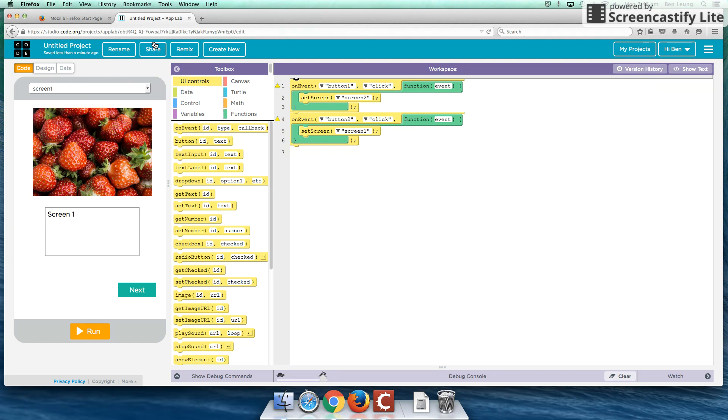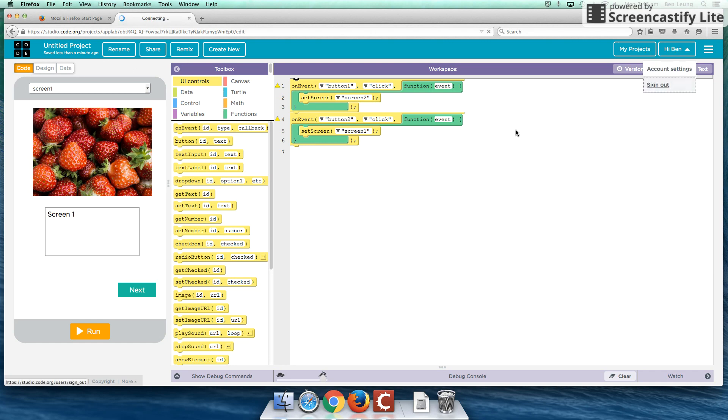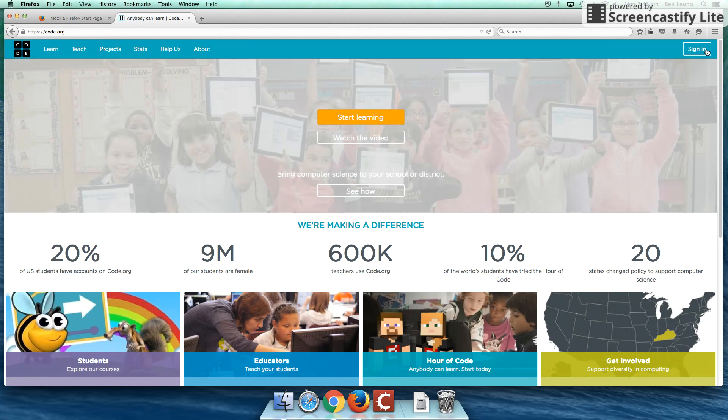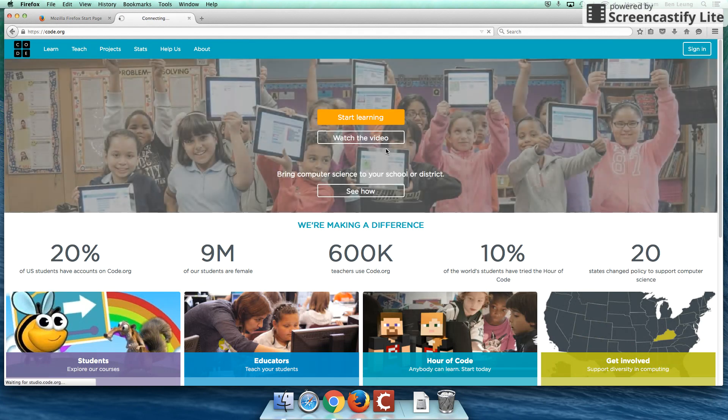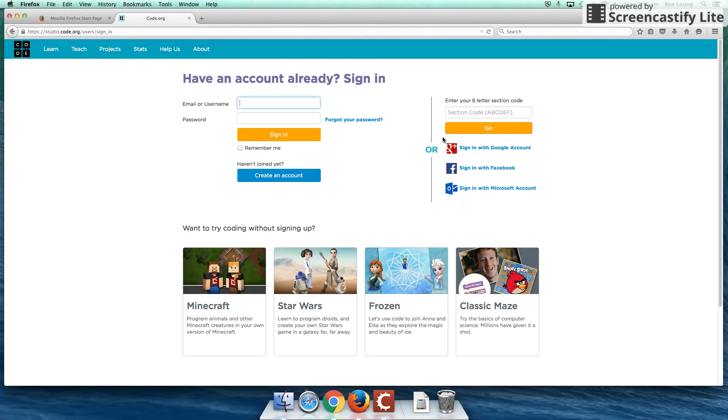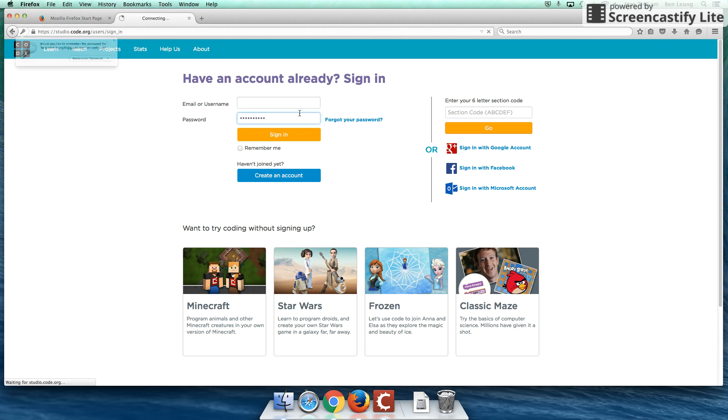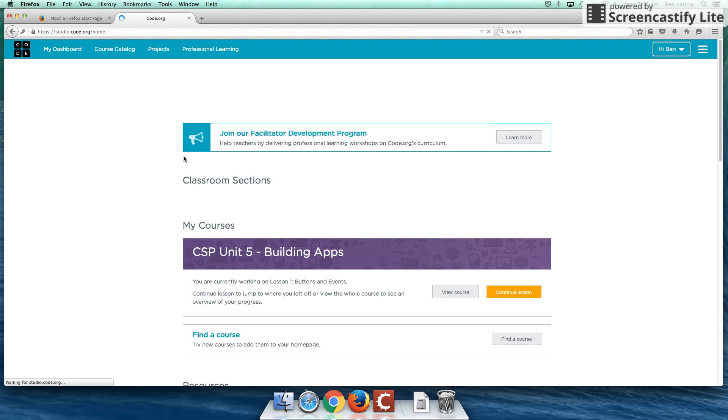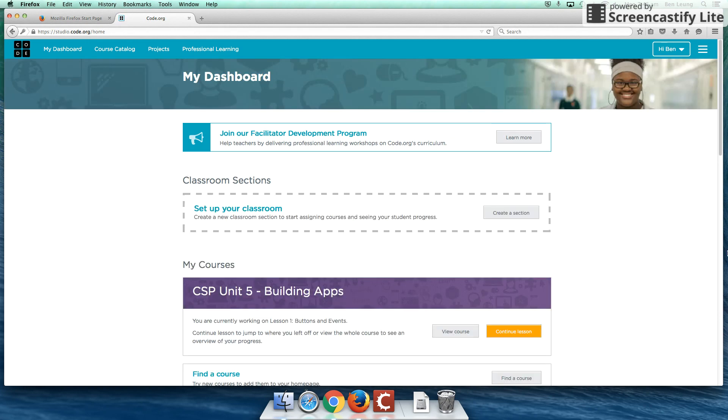It's opening up the same project. Interesting. Let me log out here first. And maybe we'll log back in altogether. We'll go through this right away. So type in my username and password.